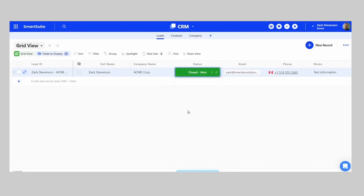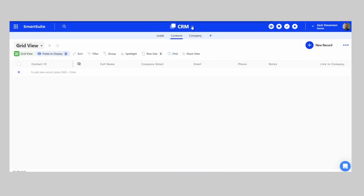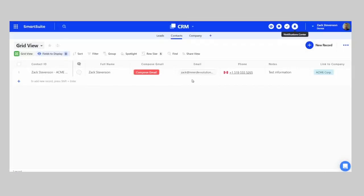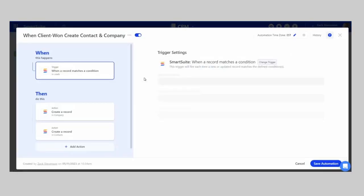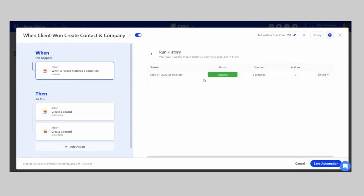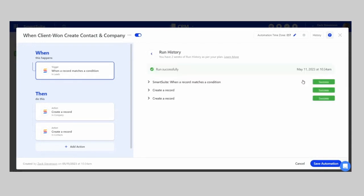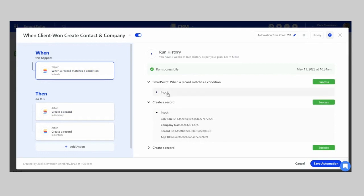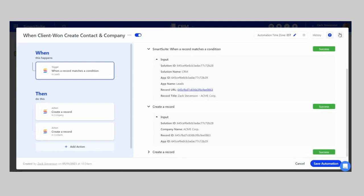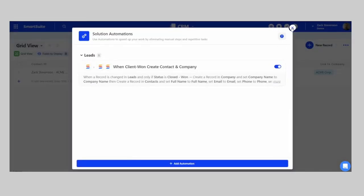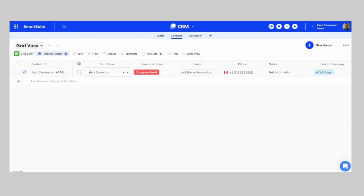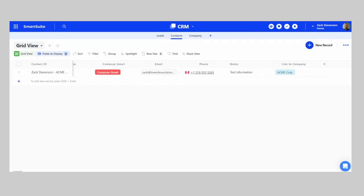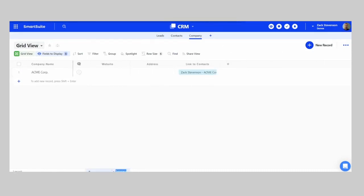To test, switch the lead status to Closed Won. In a moment, you'll see records populated in Contacts and Companies. Within the automation, click into History to see that it was a success — how long it took, the number of actions performed. You can drill in further to see inputs and exactly what information was moved to which fields. The contact record has been created with the notes moved over, and it's linked to the company record.